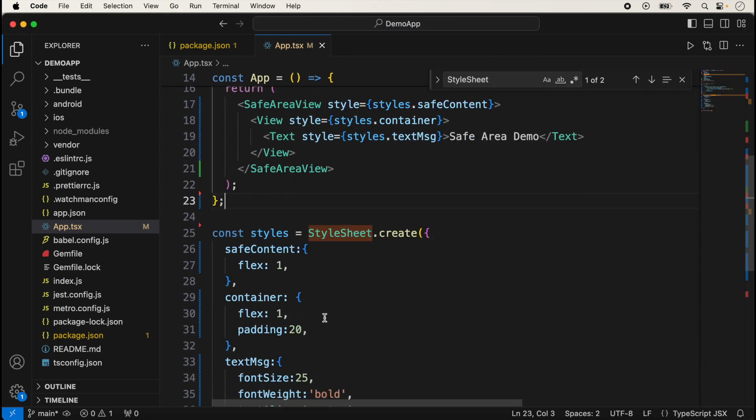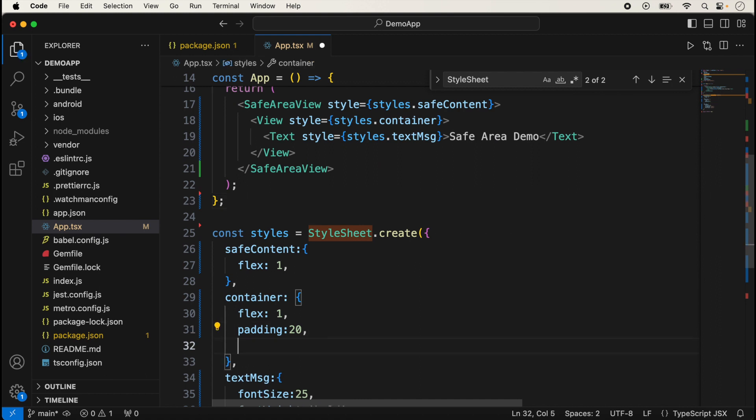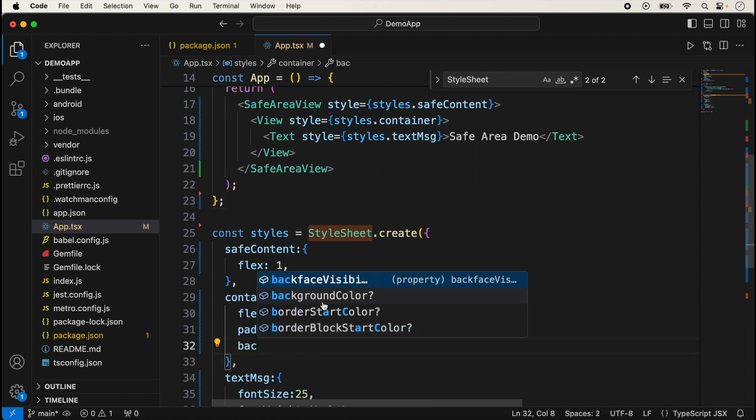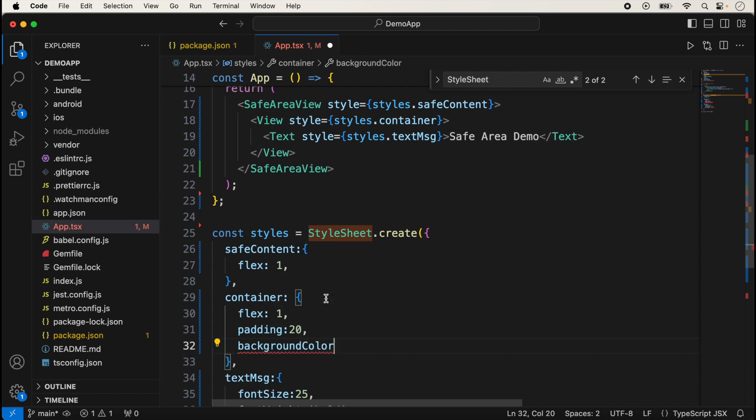Suppose I'm giving here a background color for more clarity and now save it.